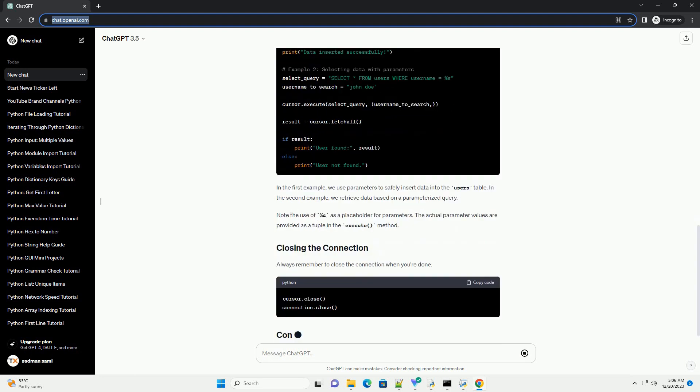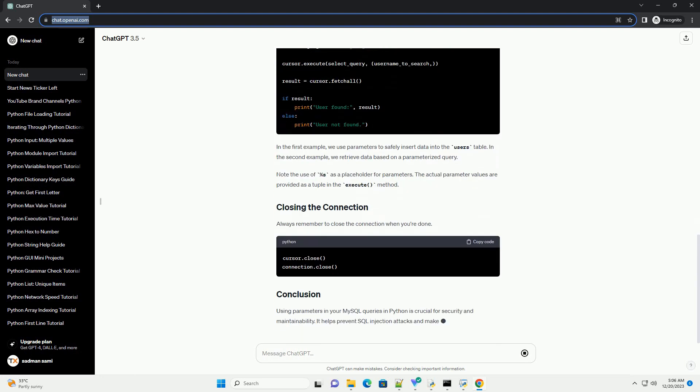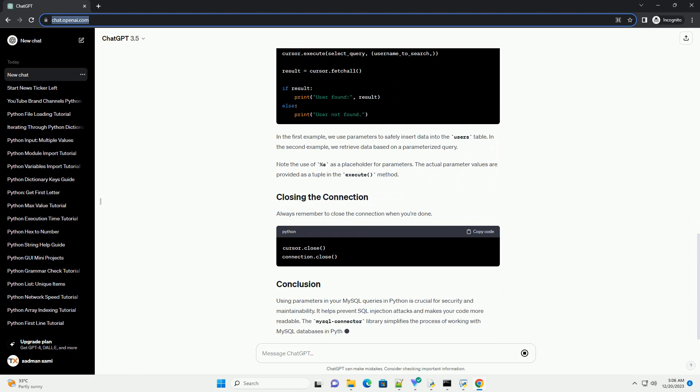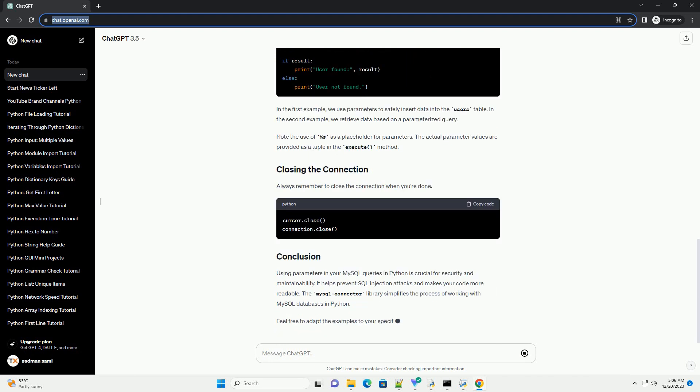Parameters are represented as placeholders in the SQL query, and the actual values are passed separately.